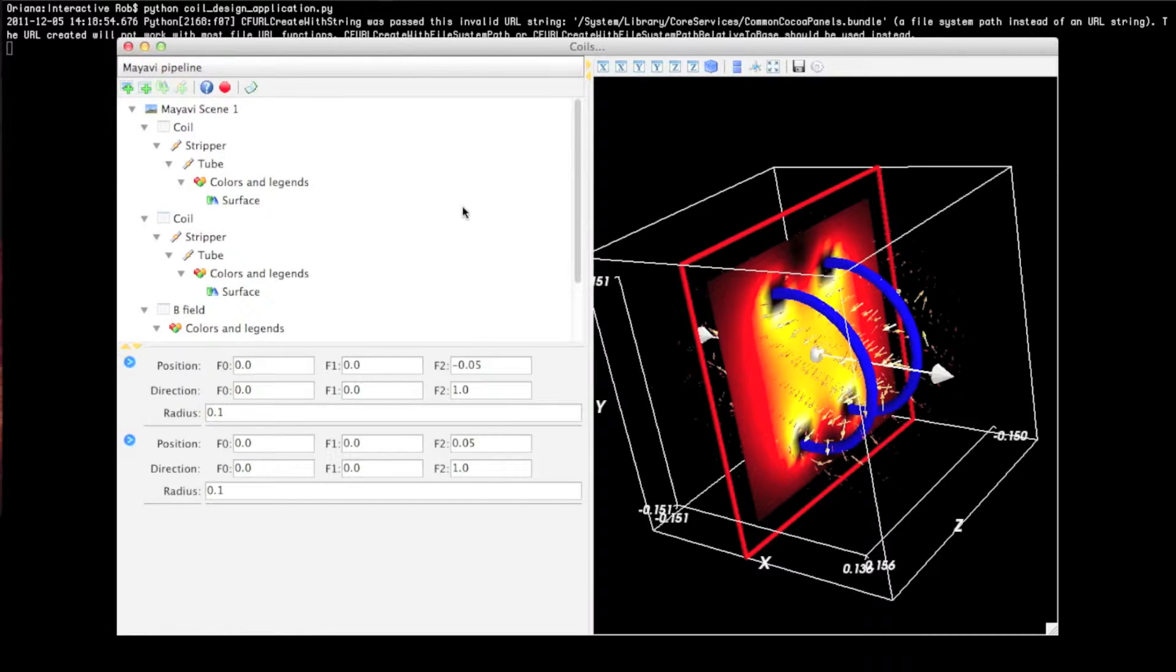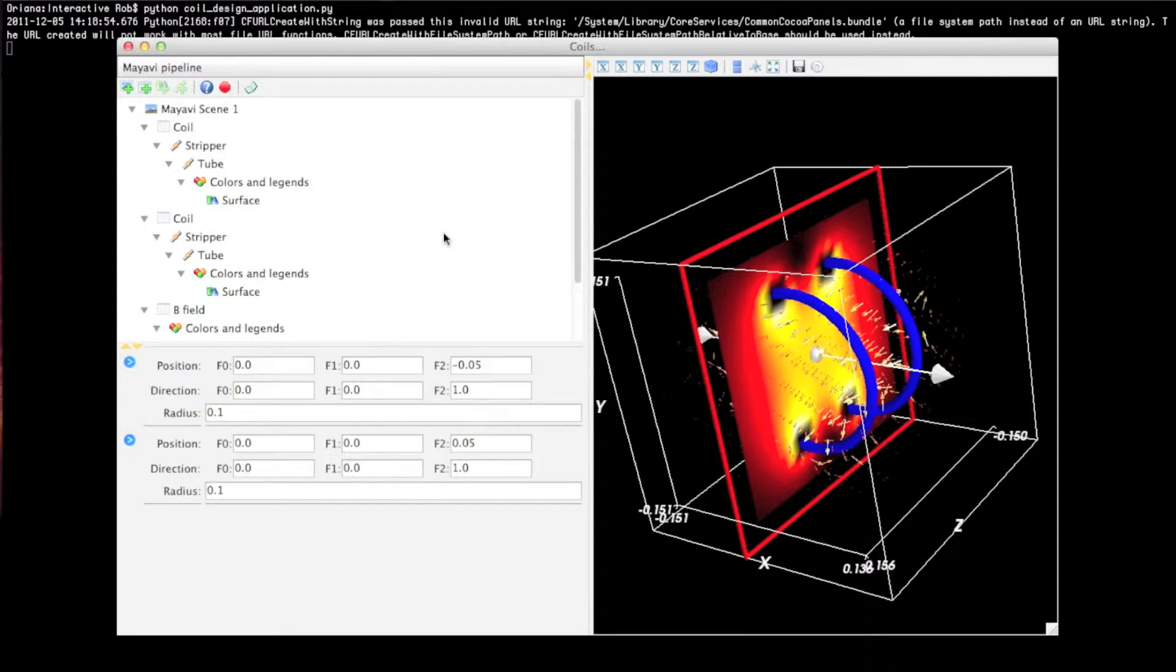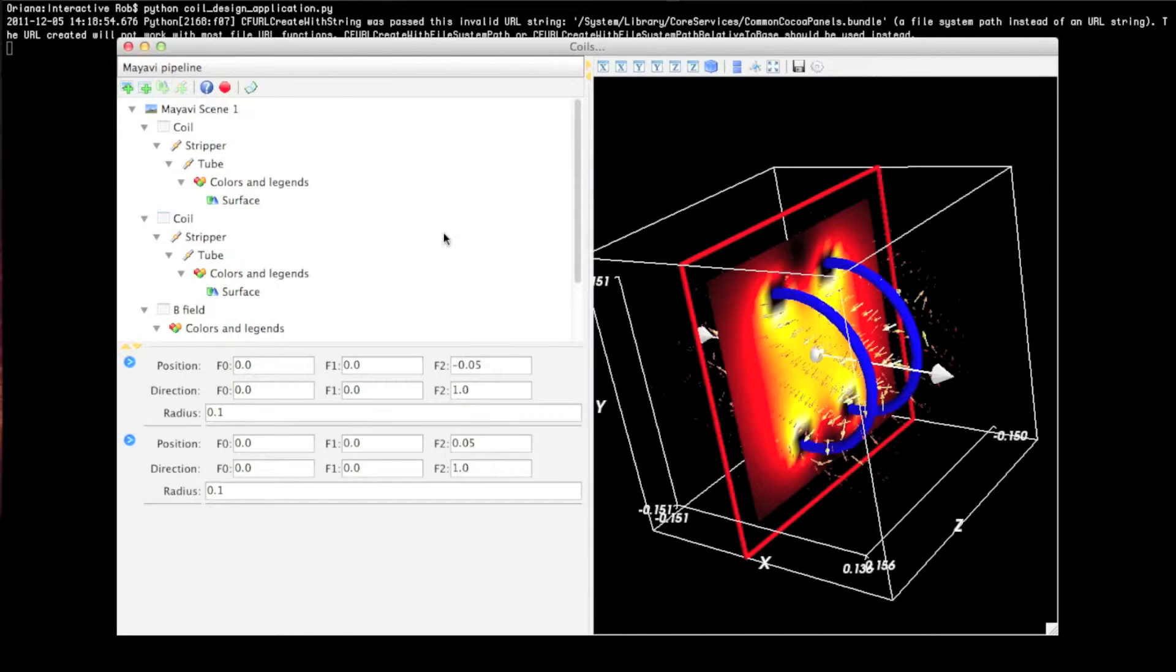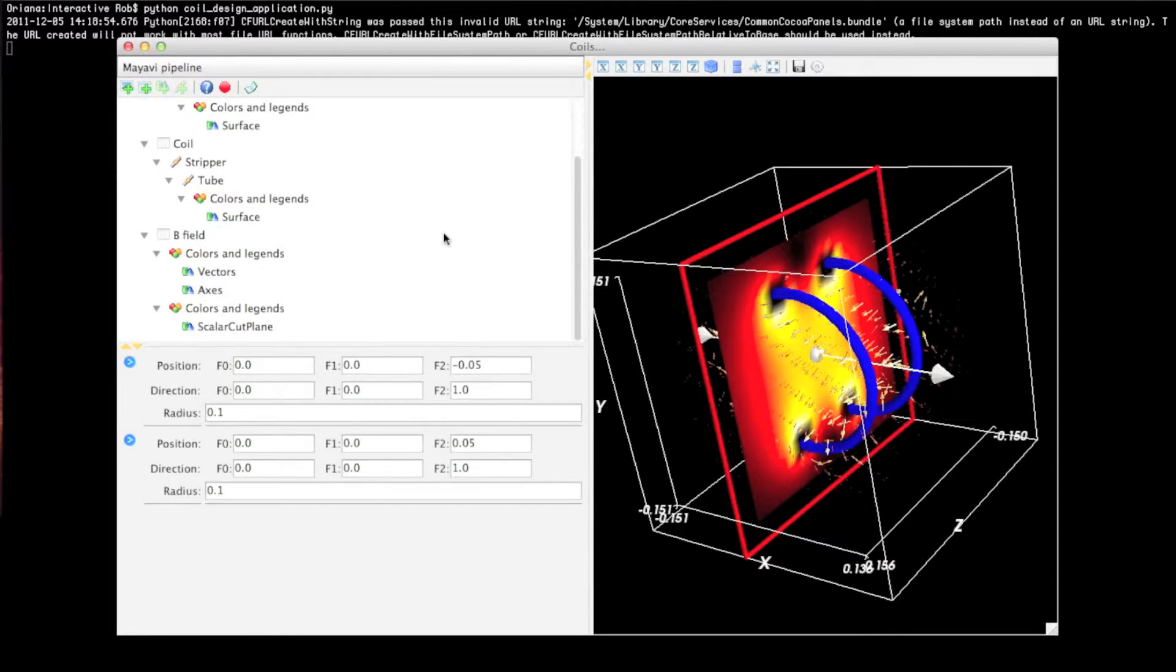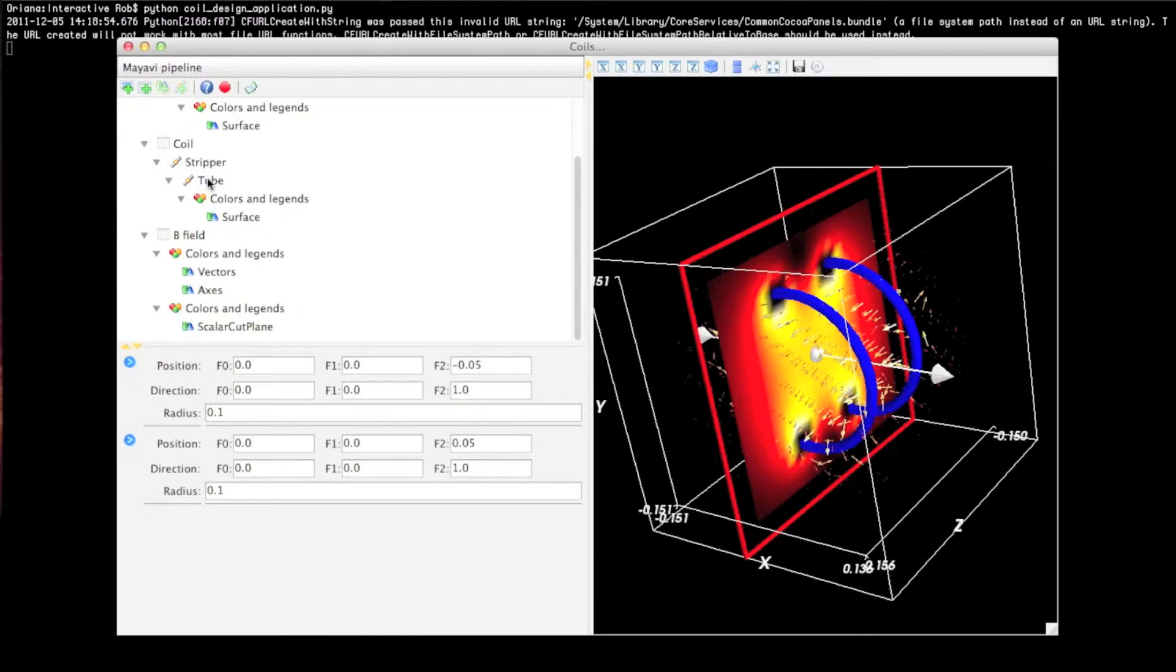Whenever you build a MyAvi object, this pipeline keeps track of all your objects in a very nice format. You can see the coils, each of their objects. You can see how they're built, and their services and other aspects. So if you want to customize them, it's very easy to do it using the tree or the pipeline that's shown there.